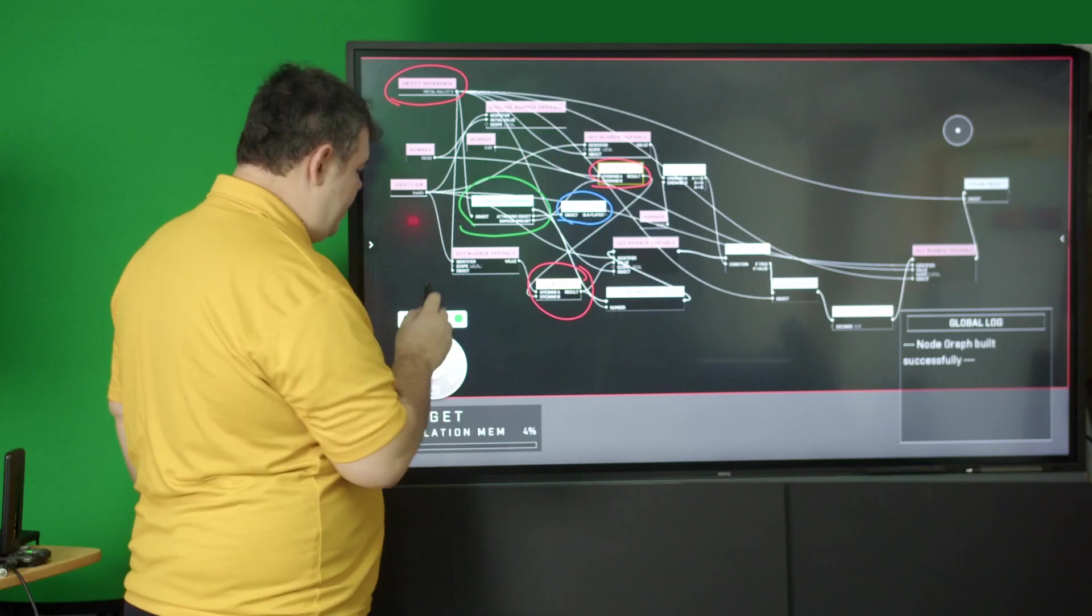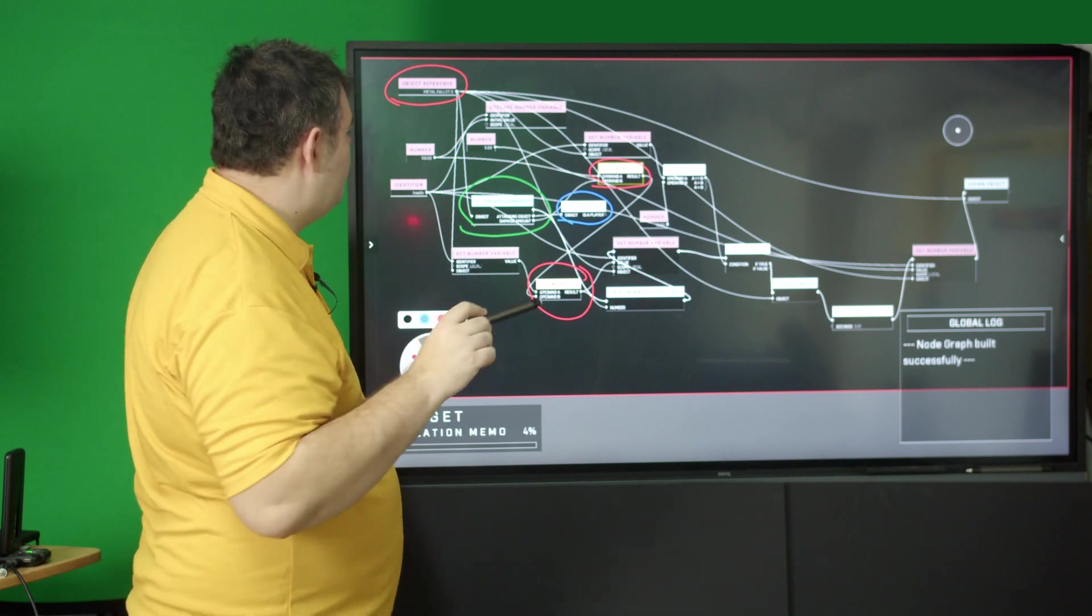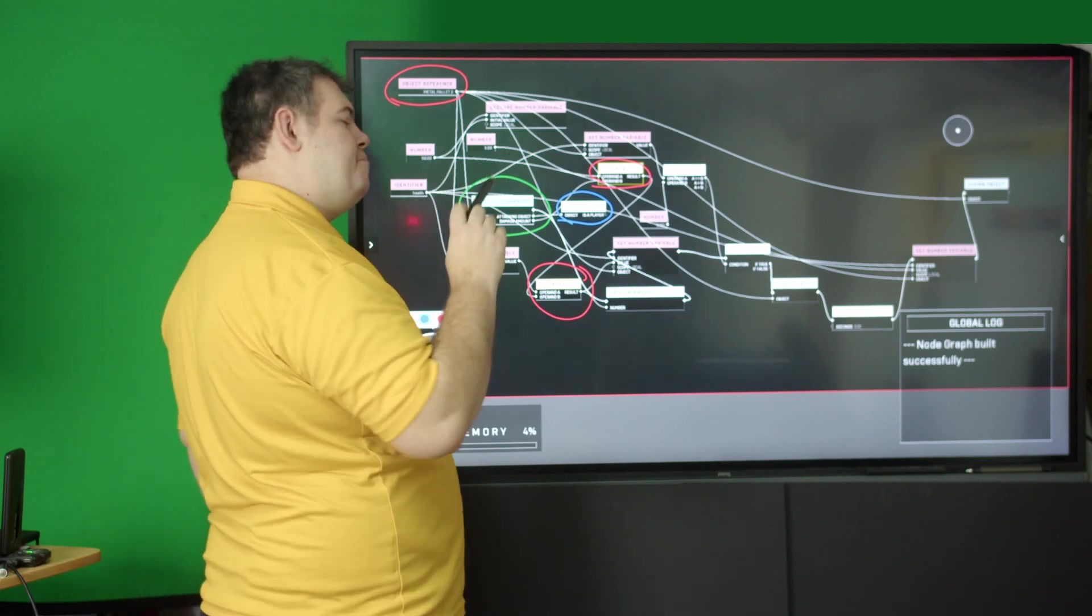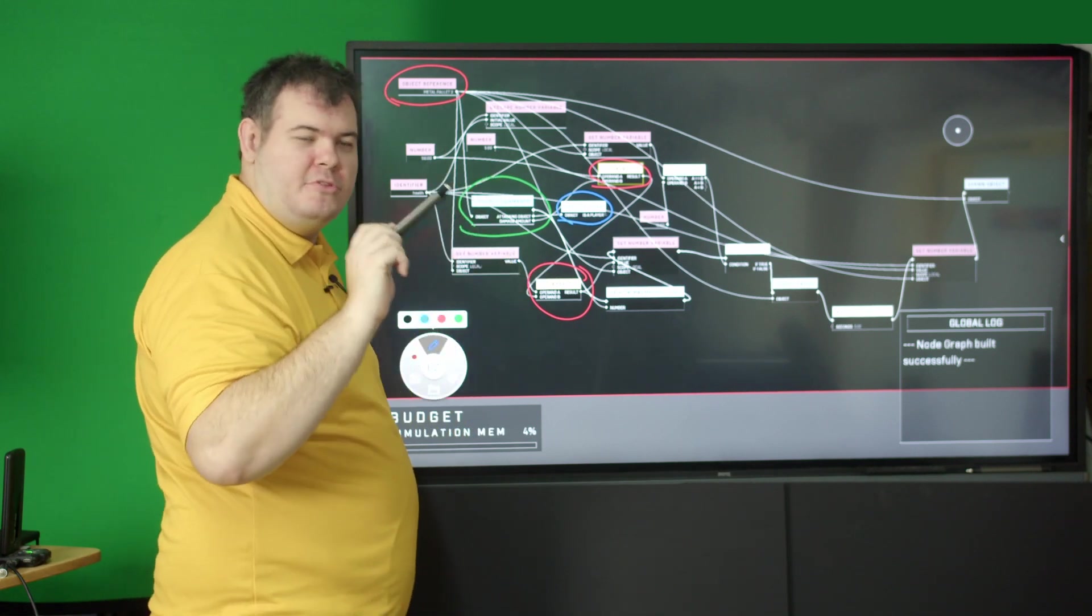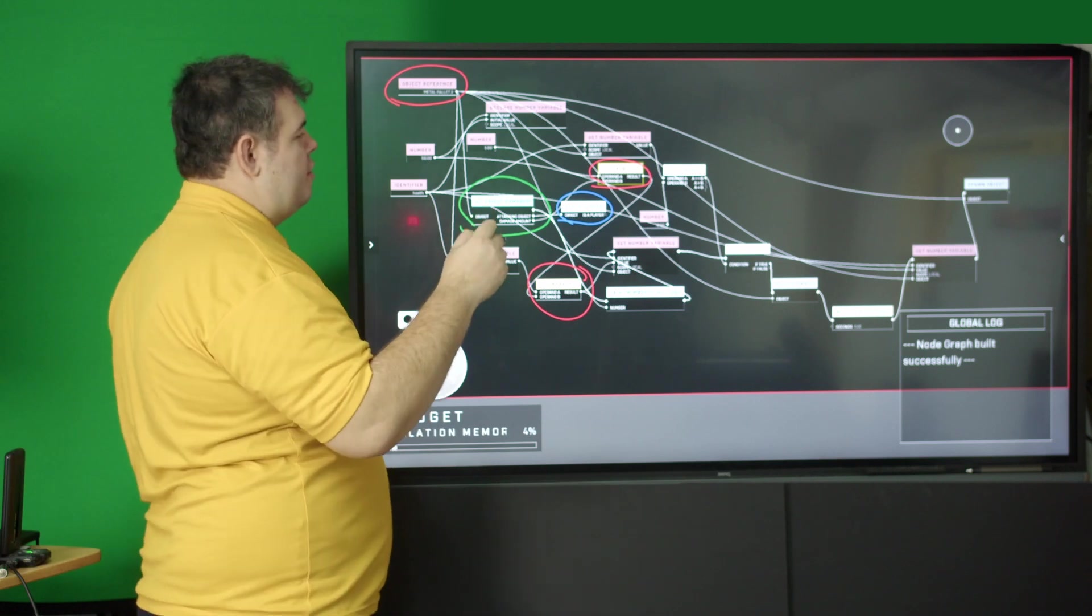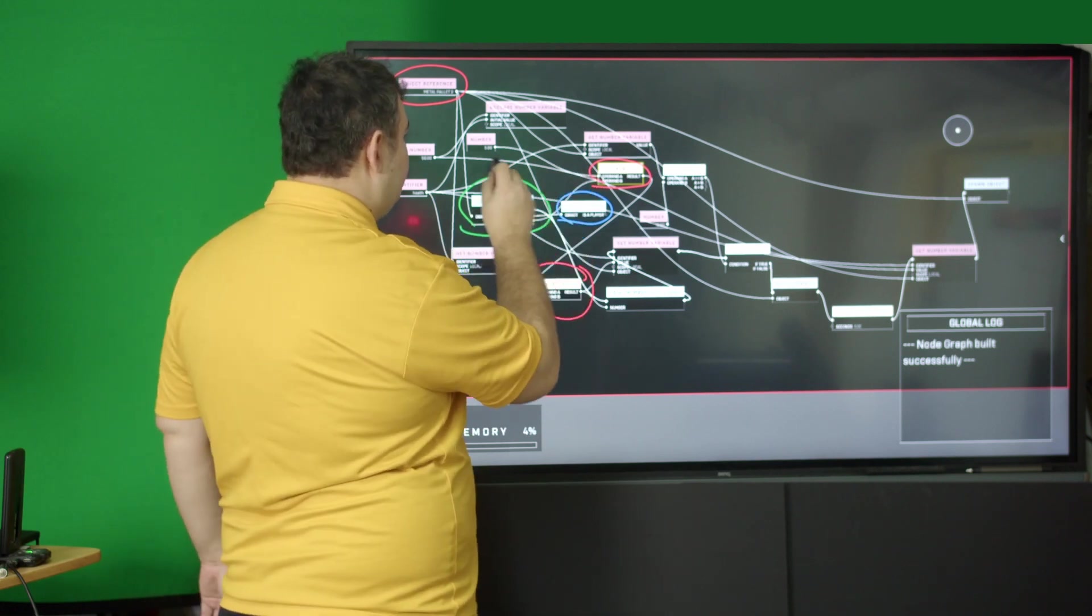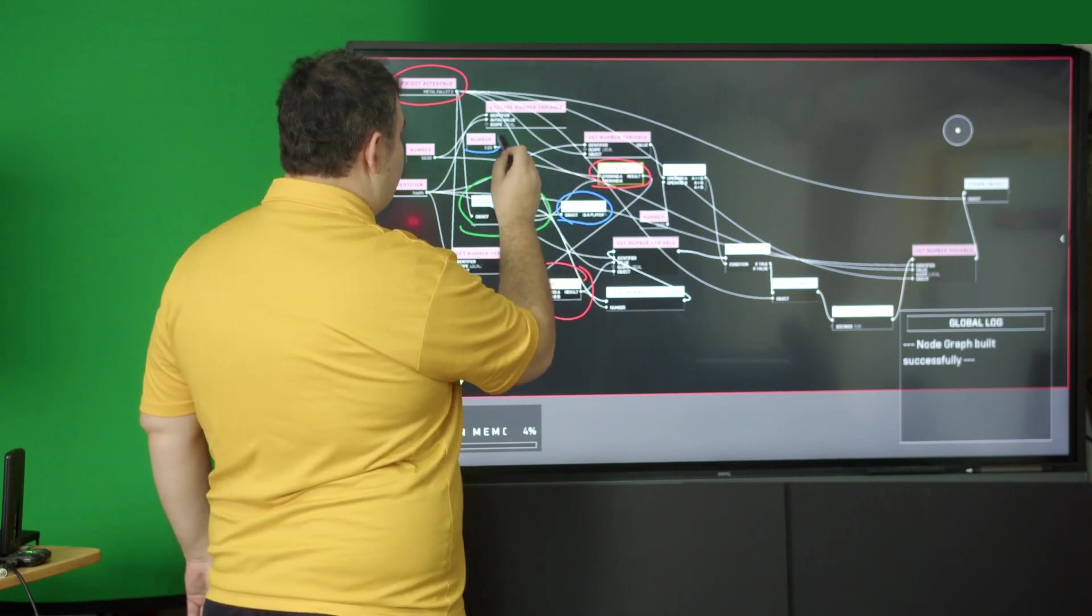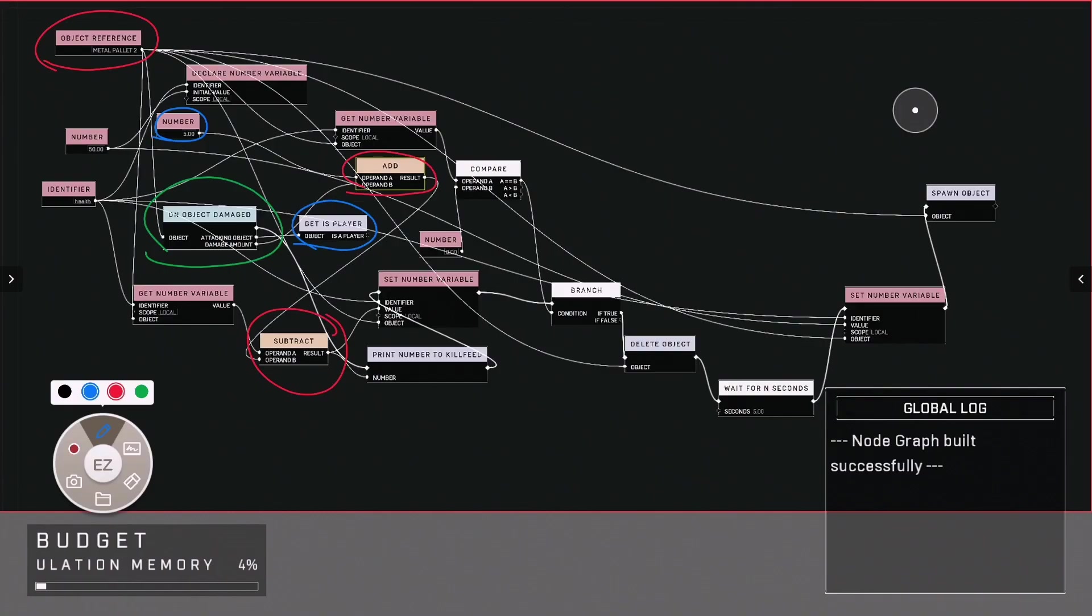Before we get excited, we need to say what are these mathematical operators doing? This first one is taking the number five and adding it to this damage amount down here.